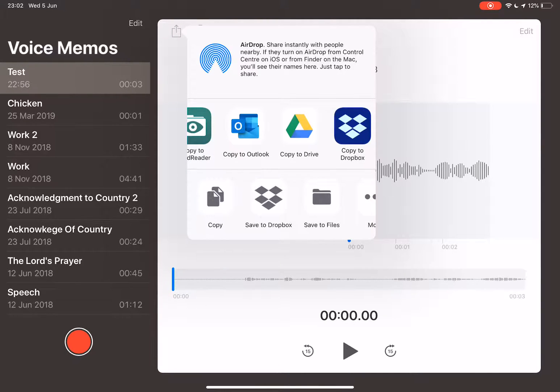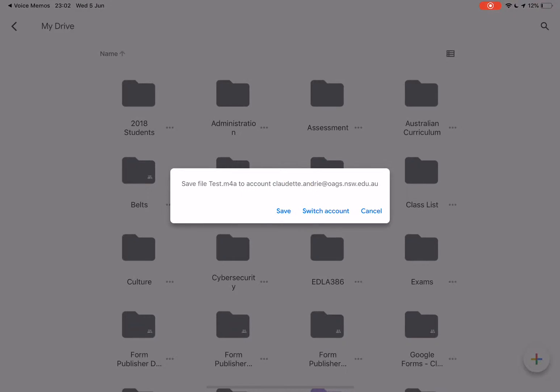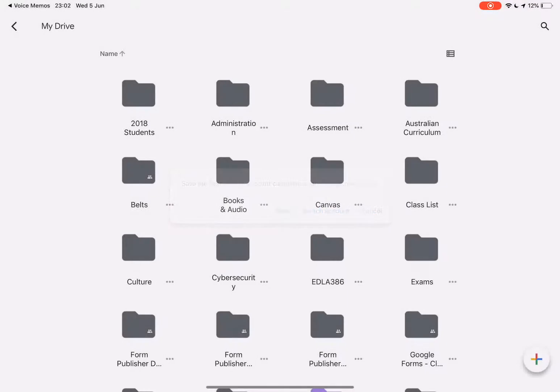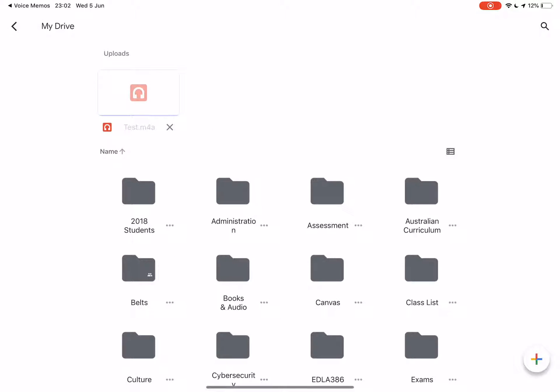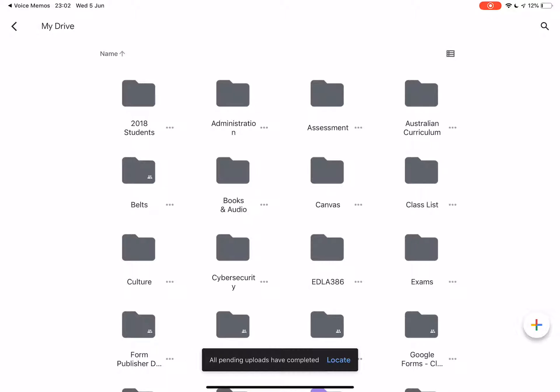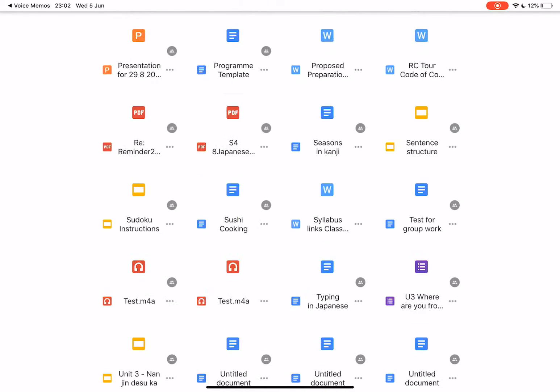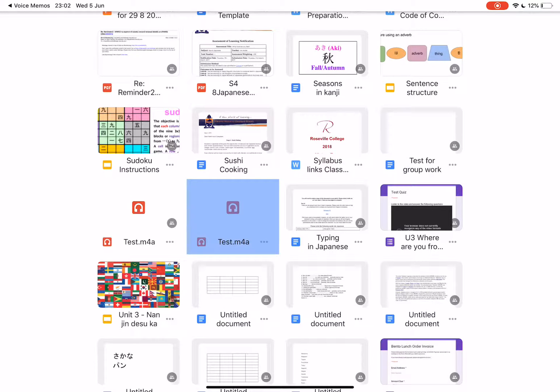Copy to Drive, select that. Now it's uploading my audio file and you can see here all pending uploads have completed. I want to locate my file.